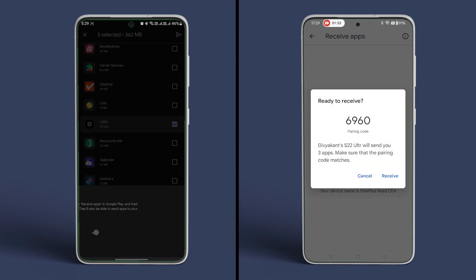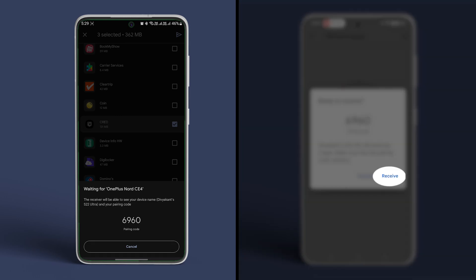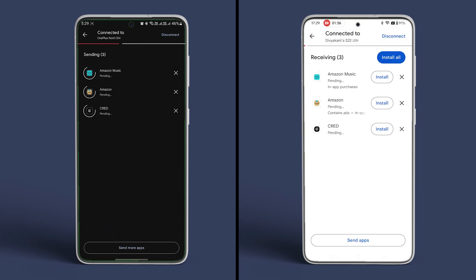On the receiving device you should see the same four digit code as on the sender's device. Select receive to initiate the app transfer.